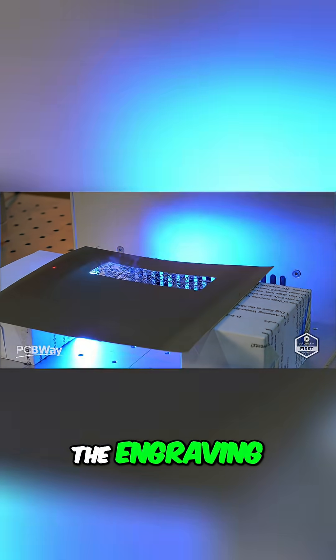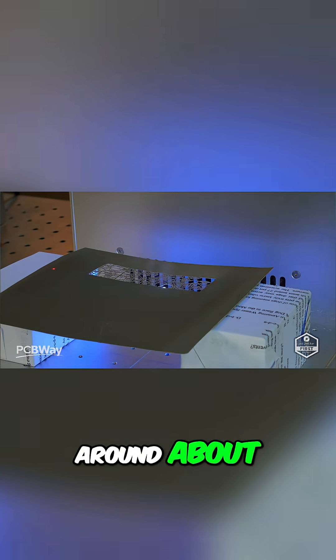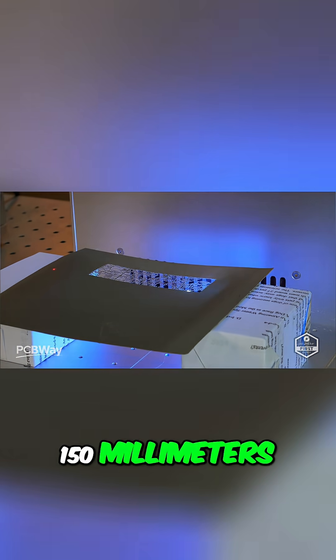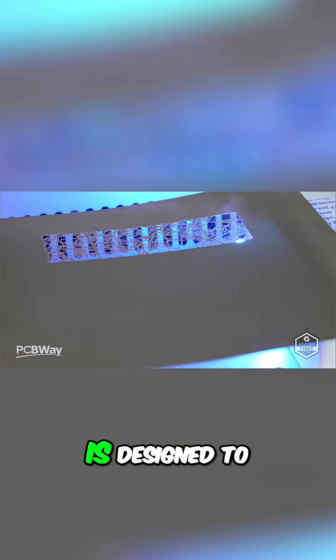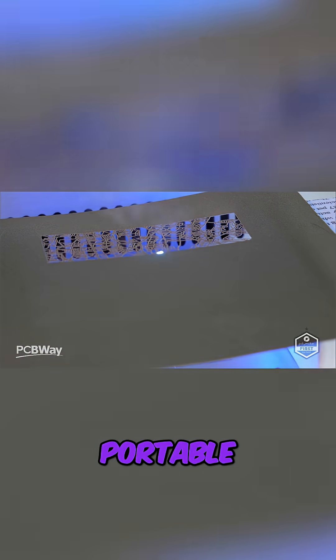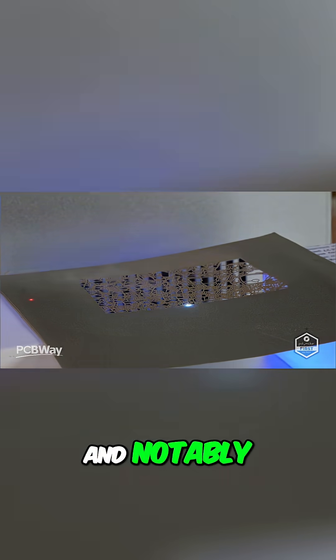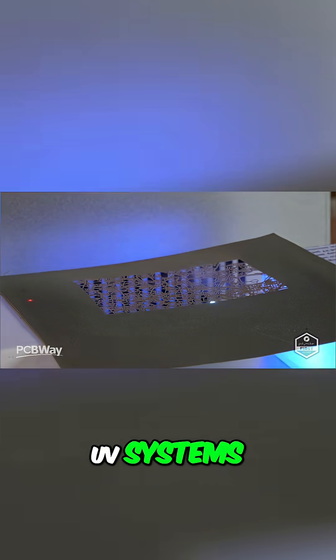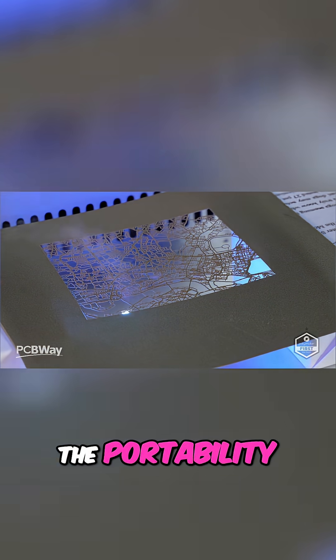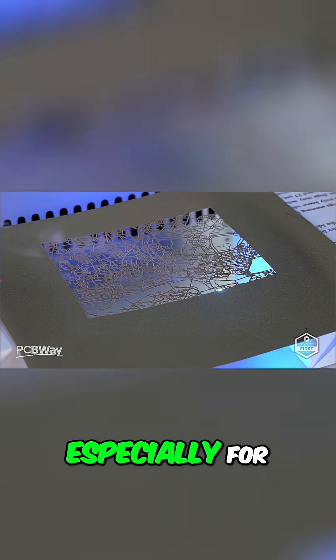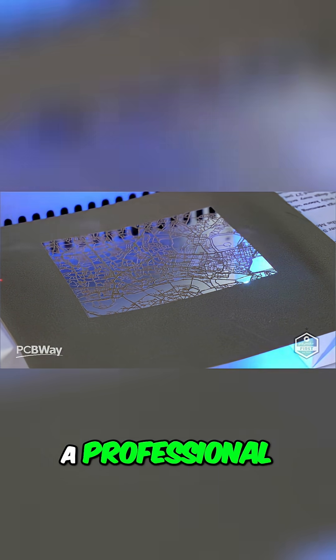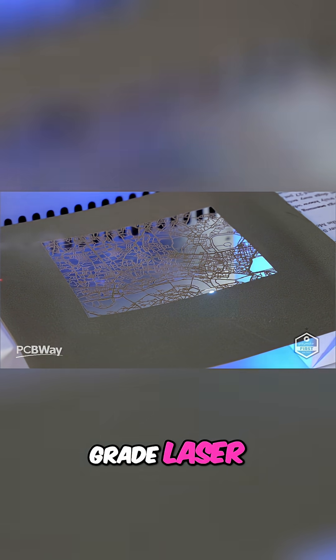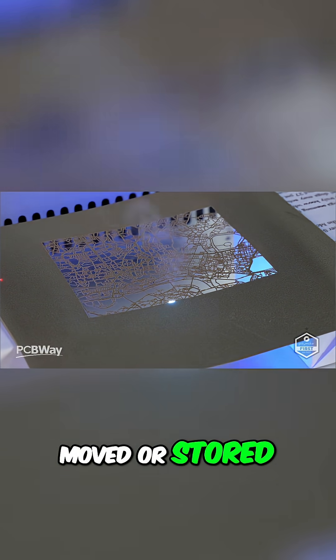The engraving area here is set to be around 150 by 150 millimeters, and the entire machine is designed to be lightweight and portable, notably lighter than most comparable UV systems. The portability adds real value, especially for small workshops and creators who need a professional-grade laser that can easily be moved or stored.